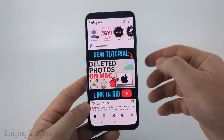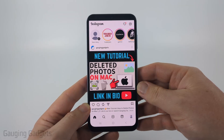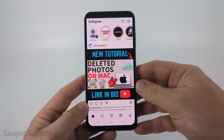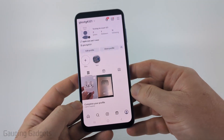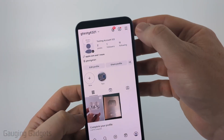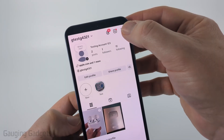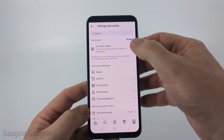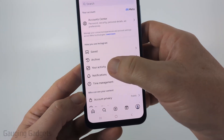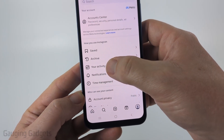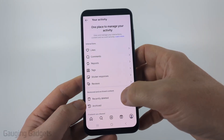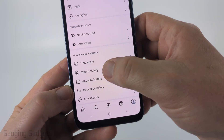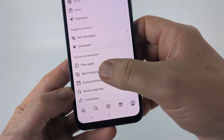To get started, open up the Instagram app on your iPhone, Android phone, or Samsung phone, then navigate to your profile. Once you're on your profile, select the three lines in the top right to open up the settings. Then in the settings, select your activity, and from there just scroll all the way down to the bottom and find Watch History.